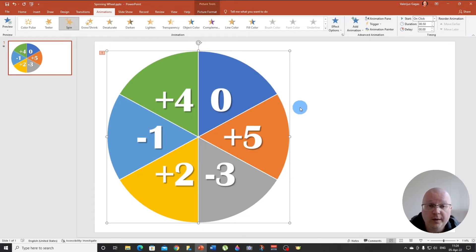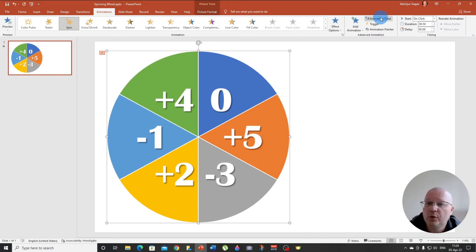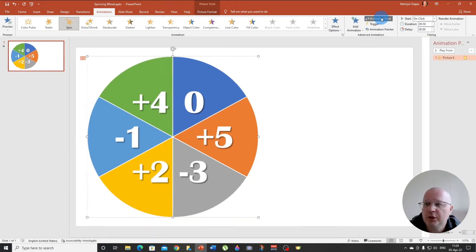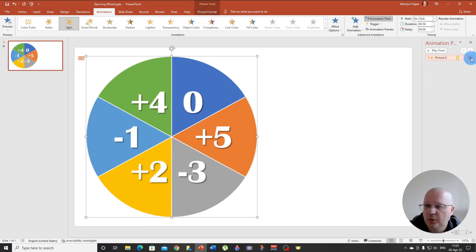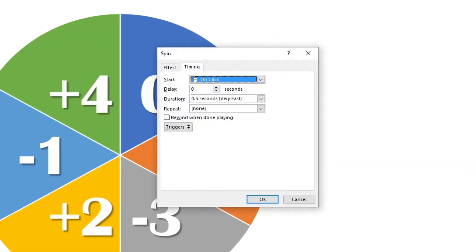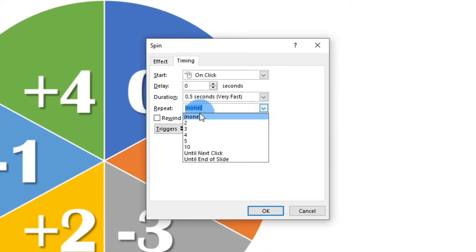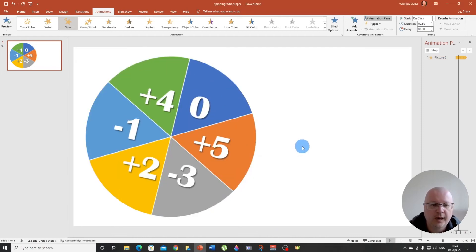Another thing that we need to keep in mind, this animation is going to work just once, but we want it to spin until the next click, until we tell it to stop, right? So we go to again, animations, animations pane, and this is our animation. So we choose timing and here we choose repeat until next click.